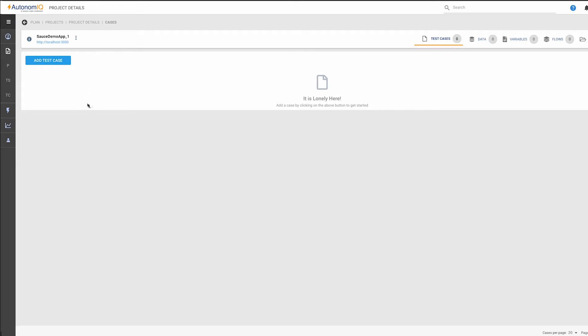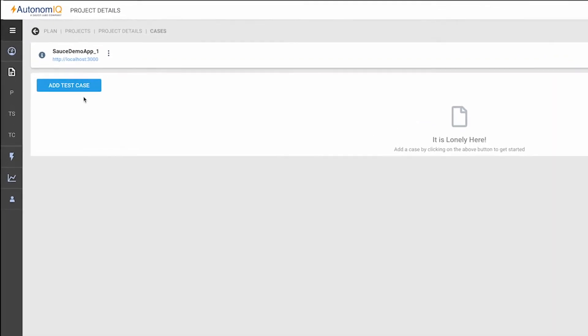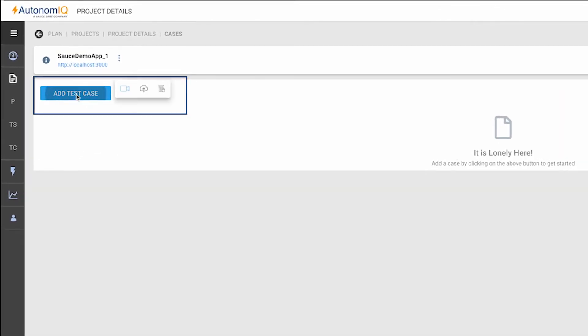Now that we've created our project, we can add a test case by clicking the Add Test Case button, which gives us three options for adding a case. We can upload our test case and test data directly to Autonomic Studio.